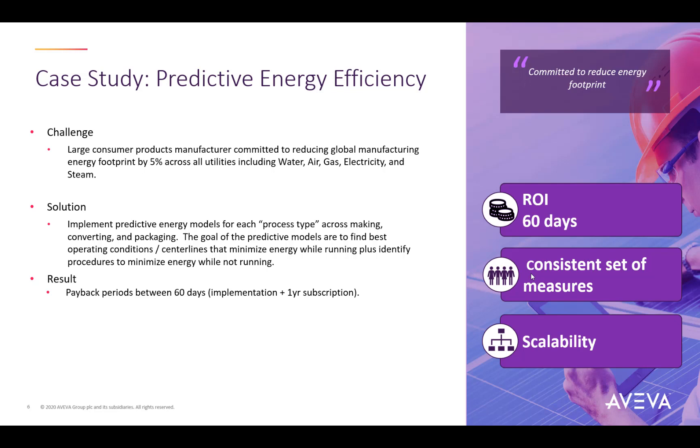The model then provided real-time recommendations to indicate when the process was run at a high energy state, which is unnecessary. So the machines were running when they weren't needed and advanced analytics gave that feedback. It also provided recommendations around a procedure to start up or shut down differently to save energy. Using this feedback, the customer was able to have payback within 60 days of the start of the project.